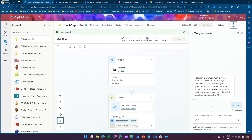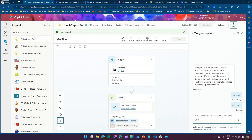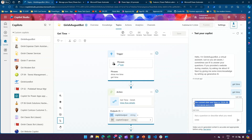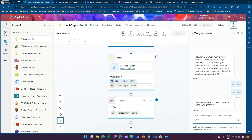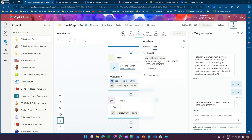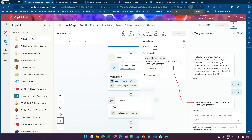Now I'll type the same prompt 'Get Time' and you are able to see the output. It has executed the Power Automate flow from Copilot and stored the result in the 'Copilot Output' variable. If you want to view what came in the variable, click on Variables, go into Test, then Topic — and there you'll see the same output being displayed as the response by Copilot.